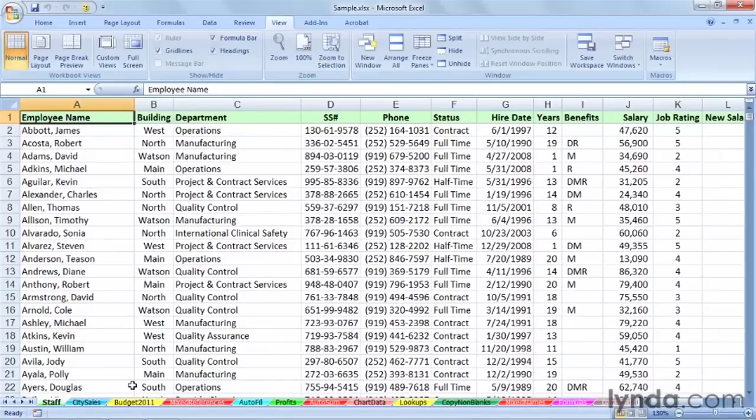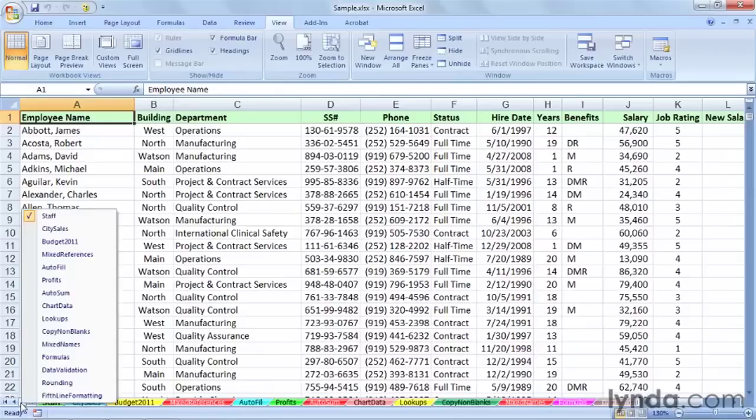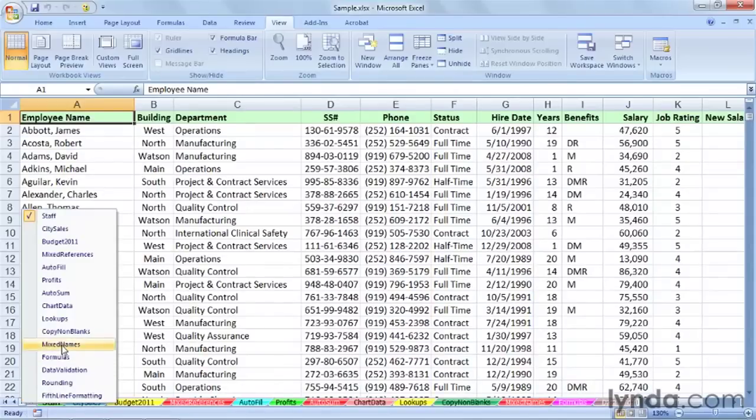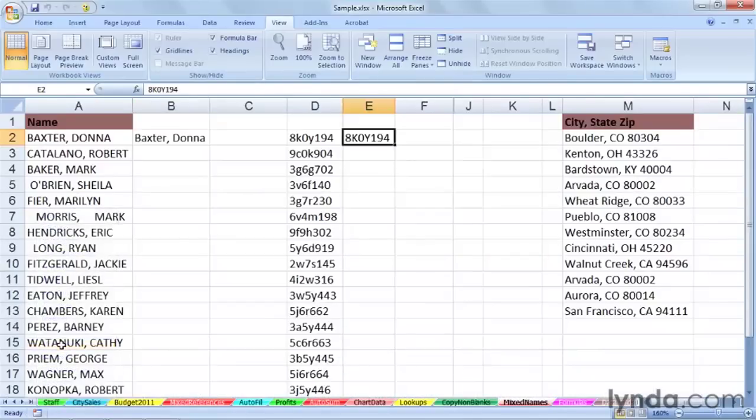Now, another aspect of clicking on these navigation arrows over on the left-hand side is that not only do you see the sheet names, but you can use this as a go-to or a jumping vehicle. I want to go to that mixed names sheet.